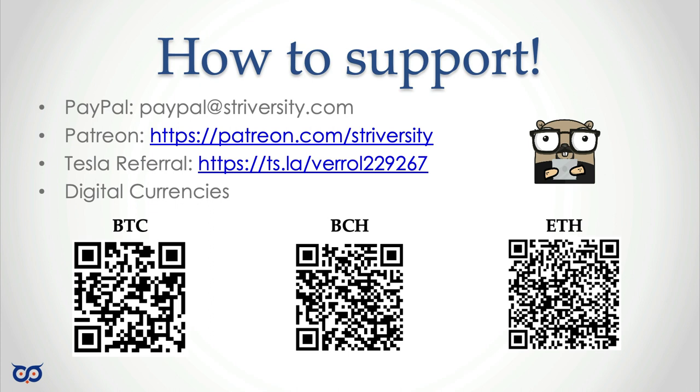A new addition is that I have a Tesla referral link and you can use a Tesla referral link if you're in the market for anything Tesla related, either EV or solar panel or anything from Tesla. You can use my referral link and we both benefit by both of us getting some points. All right. Take care. Be safe. Have a great day. Bye bye.